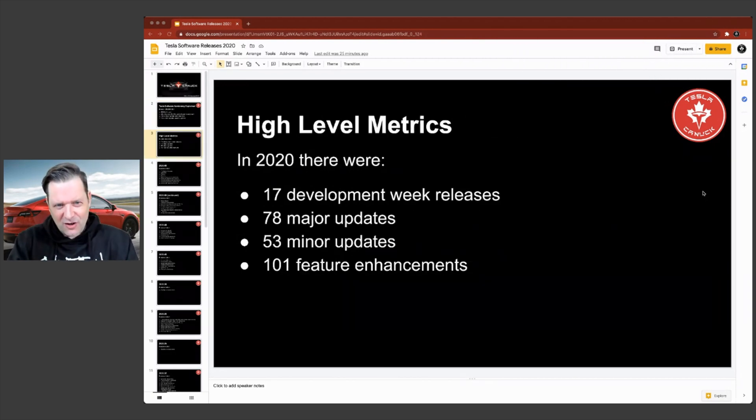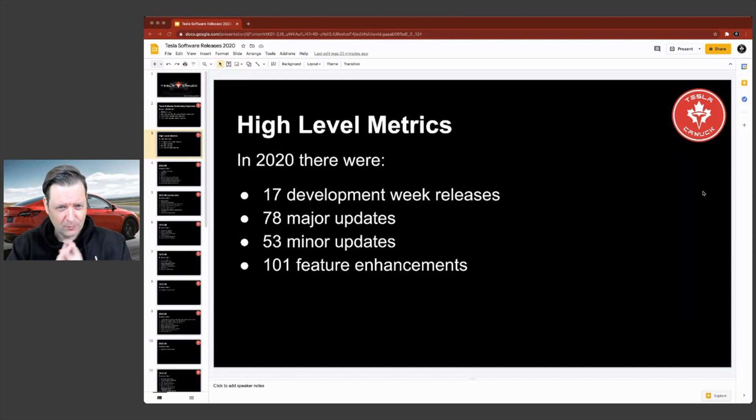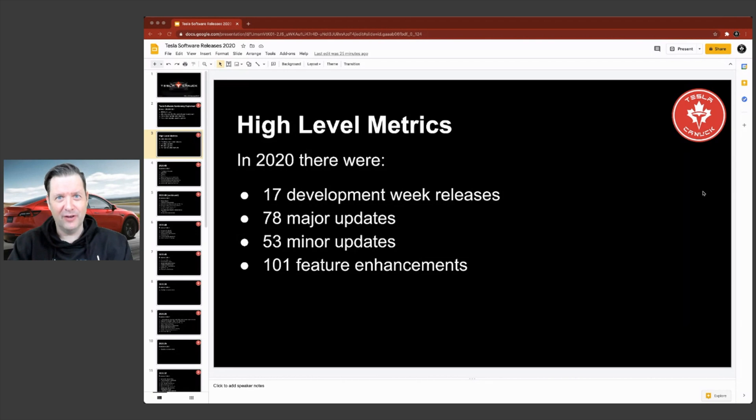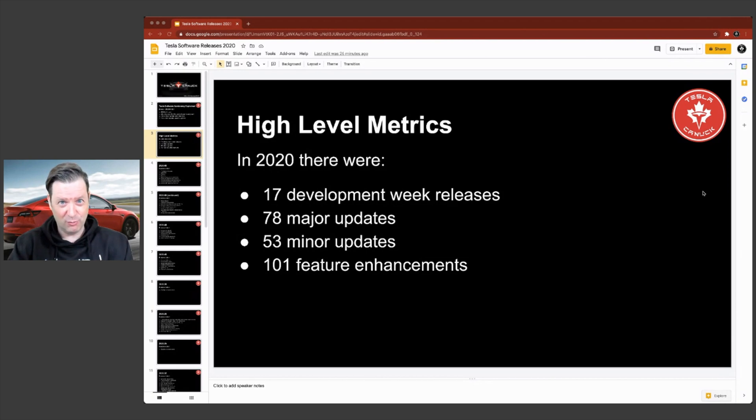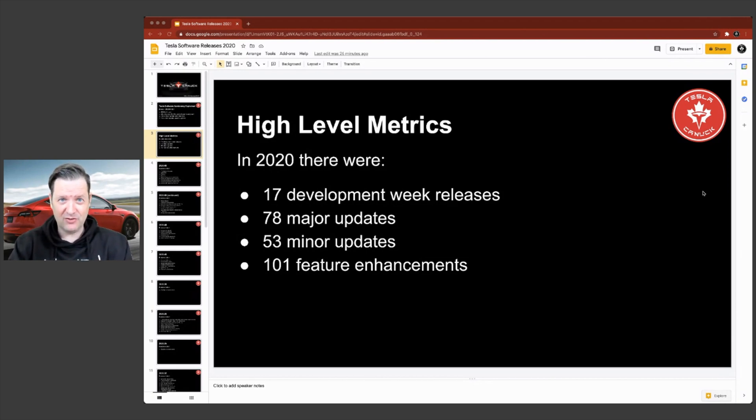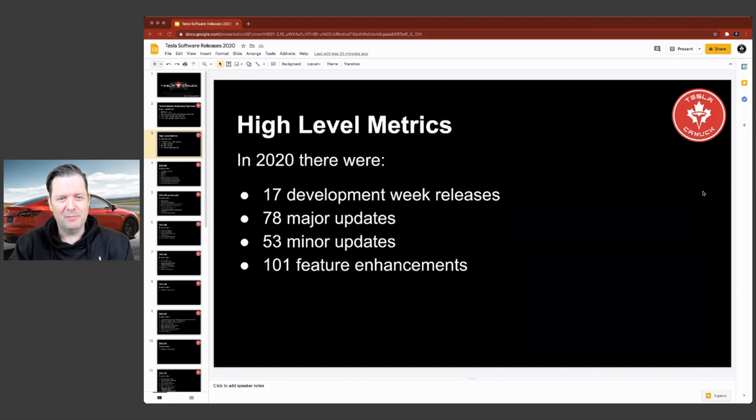Let's start with some really high level metrics, because this is really impressive when you think about it. So there were 17 total development week releases. And within those, 78 major updates. So 78 major updates that brought multiple features. Tesla usually throws in multiple features per update.